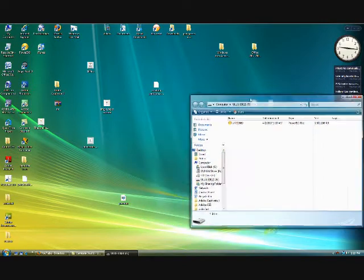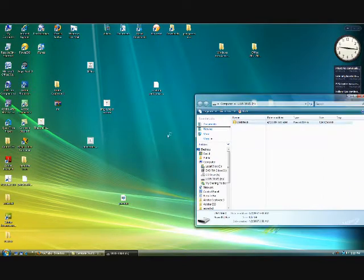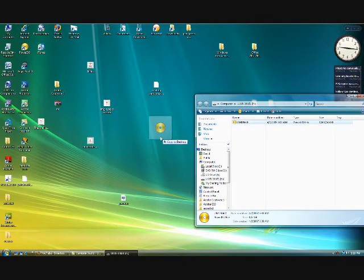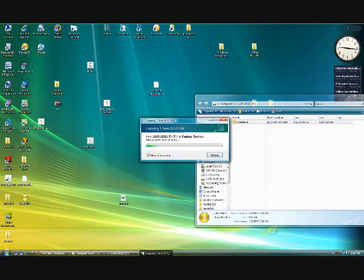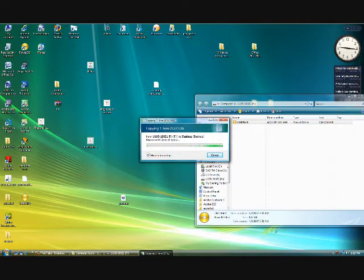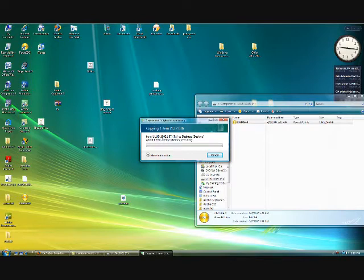What you want to do is copy that file right onto your desktop. It may take some time depending on how large it is, so we're going to let it copy.